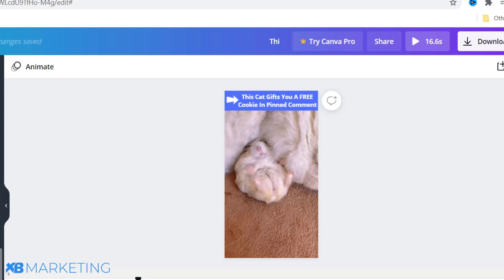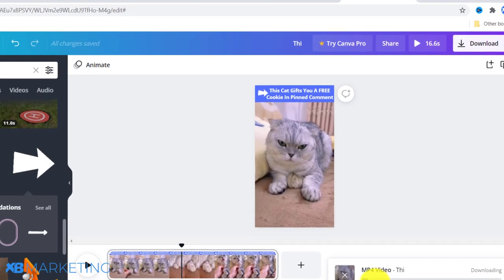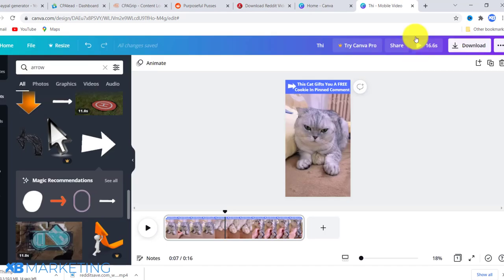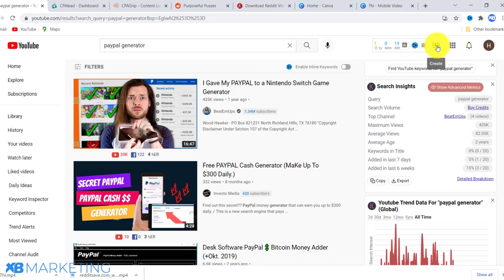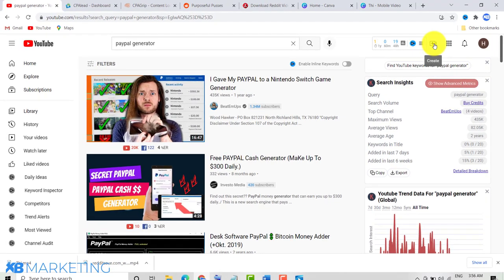Once you are done with the video, click the Download button and click Download. The video will begin downloading. Next, go to YouTube. You'll need a YouTube account — you can name it 'Cat Lovers' or 'Funny Cat Videos' or whatever you want. Once your account is created, click 'Upload Video.'